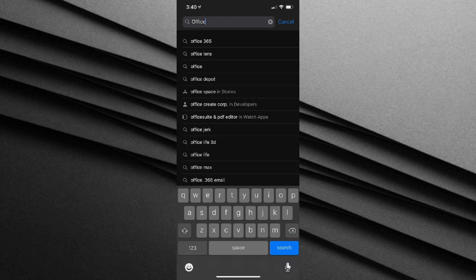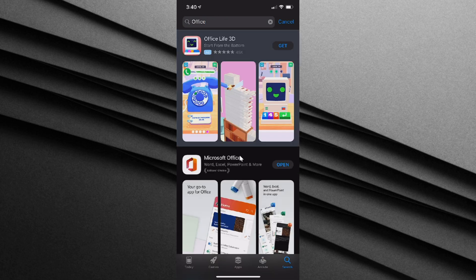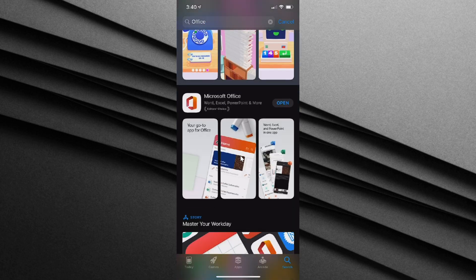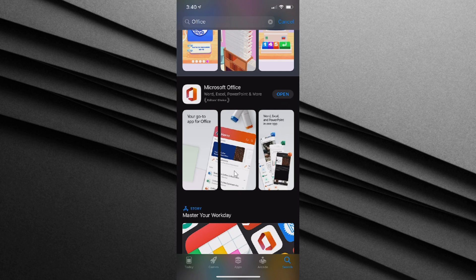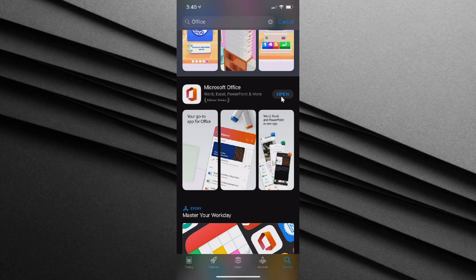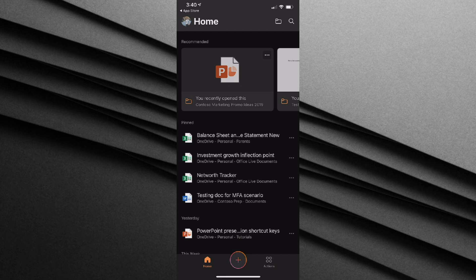Once you type in Office, let's click on search. Once you search for Office, you should see the best match appear for Microsoft Office. If you don't have this app yet, you can either install or get it. I already have it, so I'm going to click on open. Once the Office app opens, you'll land on the home screen.